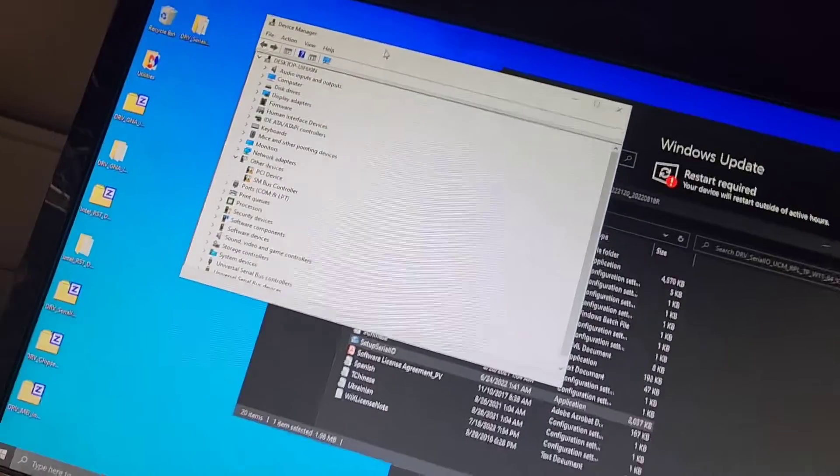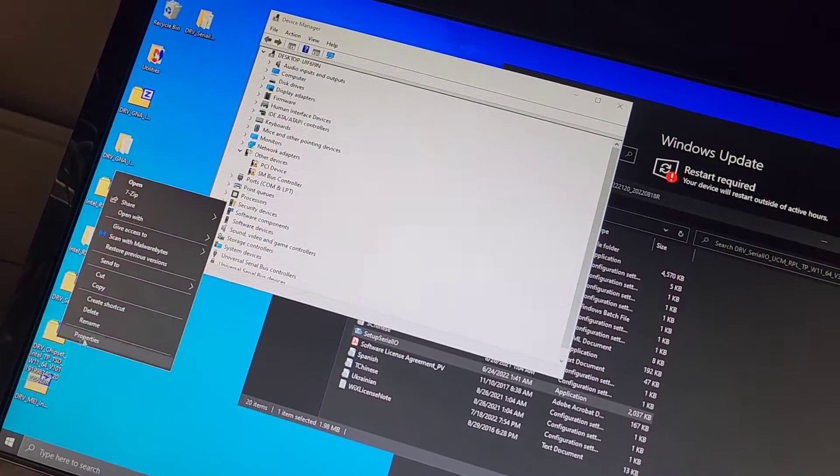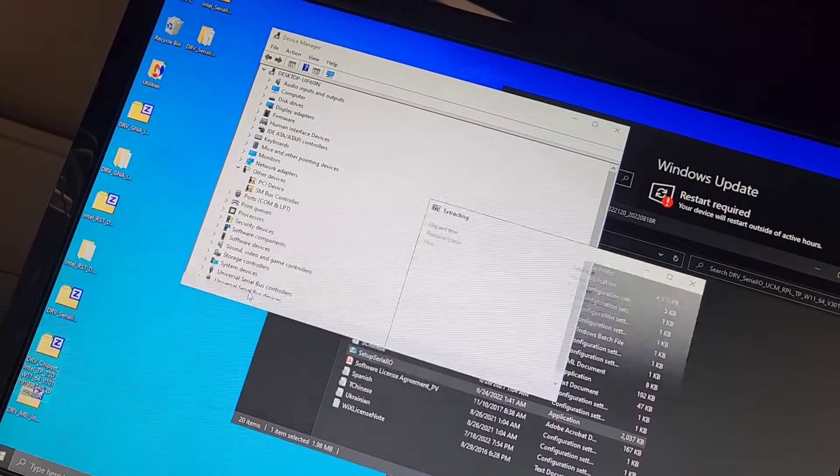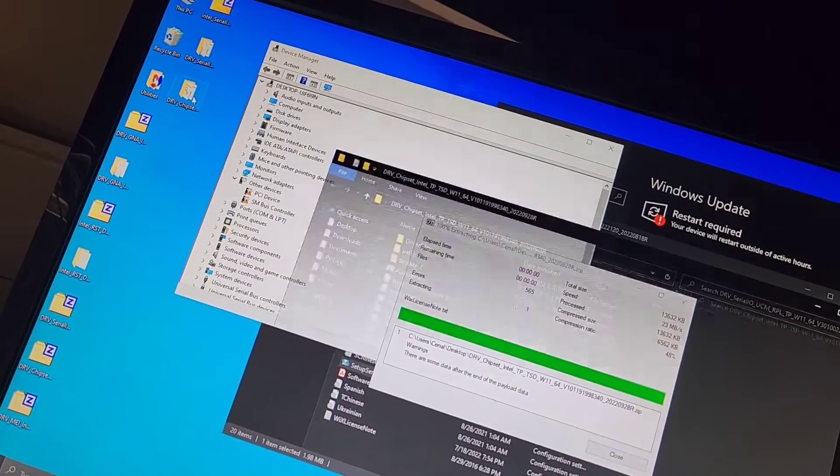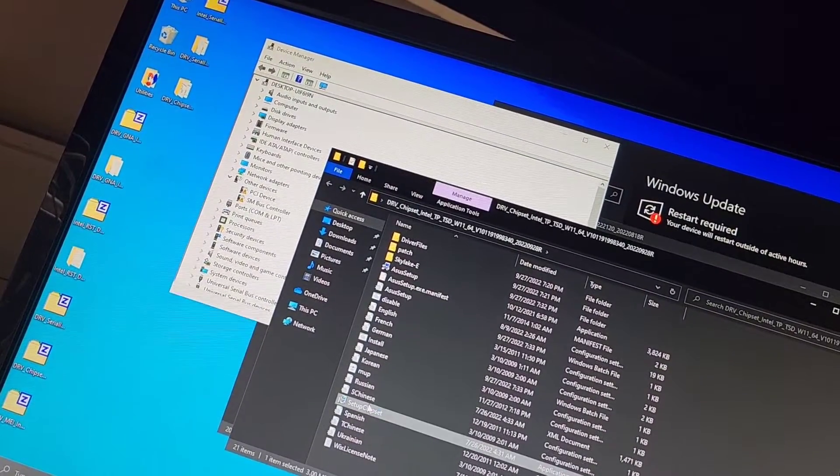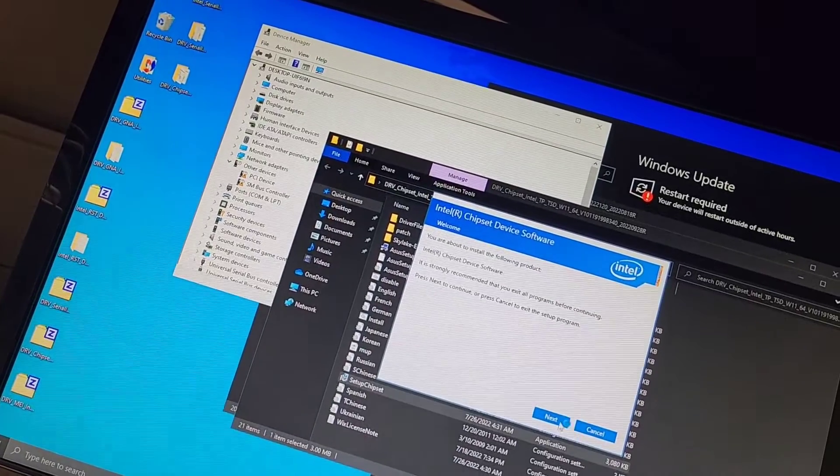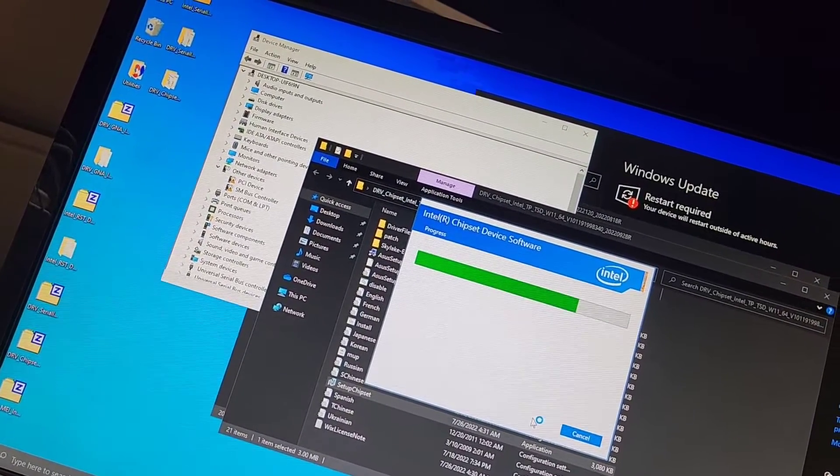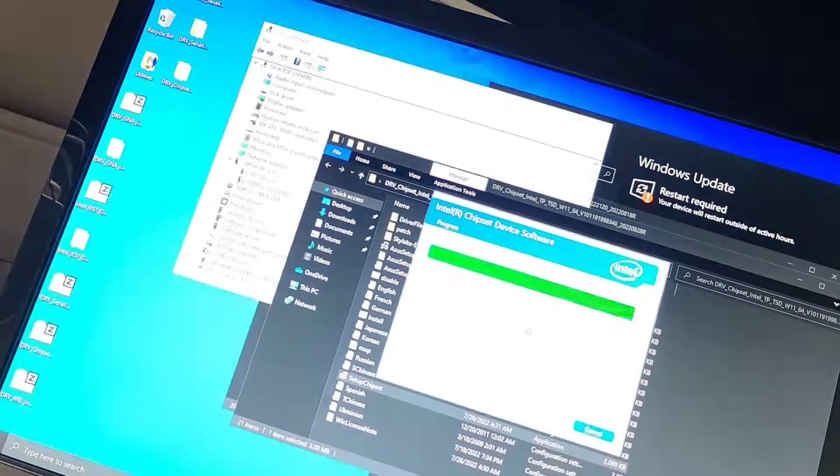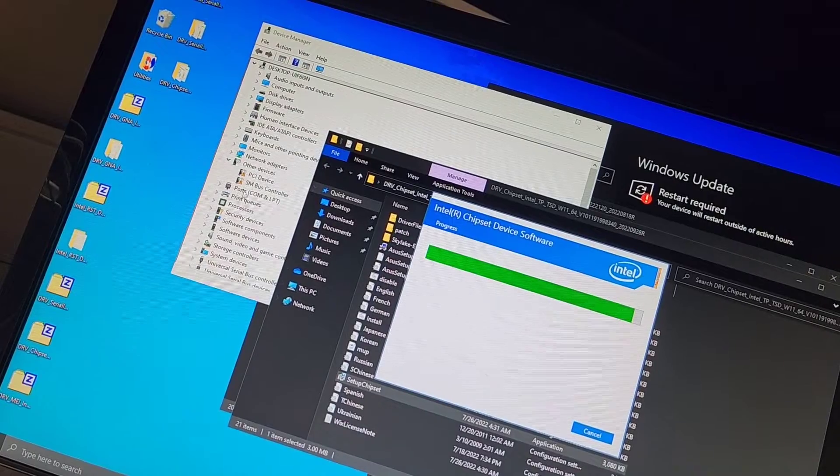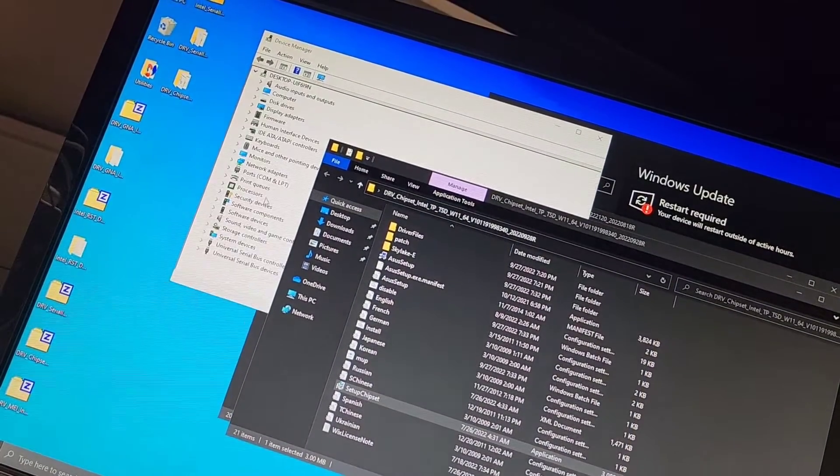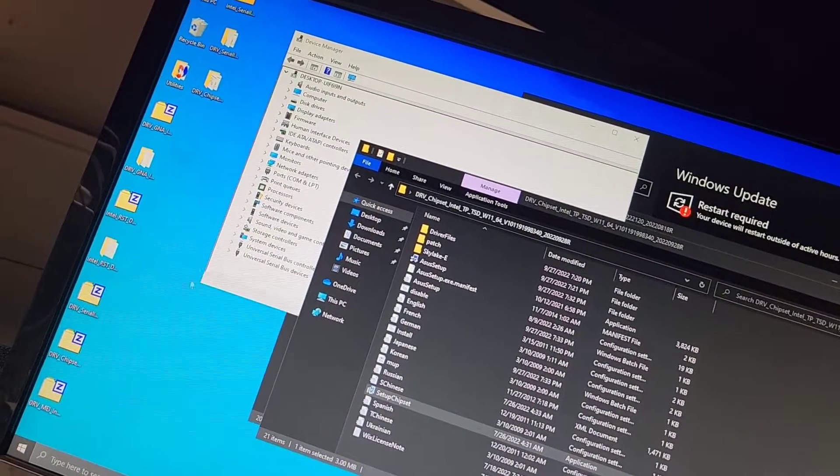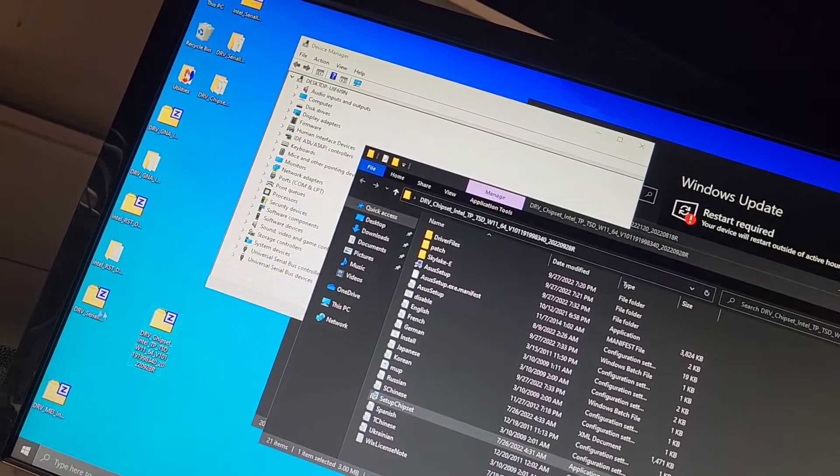Next one, let's try the chipset one. So we'll extract this and we'll install this as well. Next, accept, install. See if it gets rid of any of those. Okay, so far nothing disappeared there. So, oh there you go. And there we go. So chipset driver, this one, this one, and the Serial IO fixed everything.